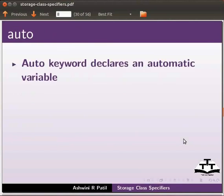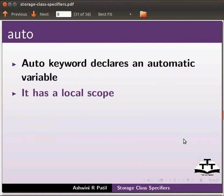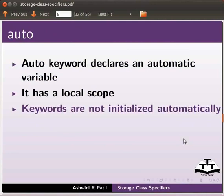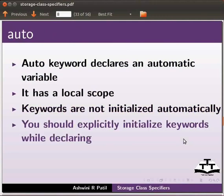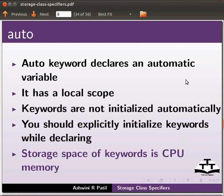Auto keyword declares an automatic variable. It has a local scope. Auto variables are not initialized automatically. You should explicitly initialize them while declaring. Storage space of auto variables is CPU memory. Let us see an example.